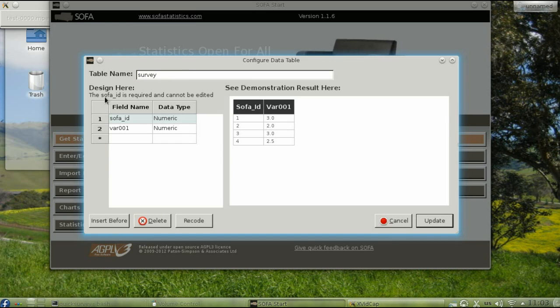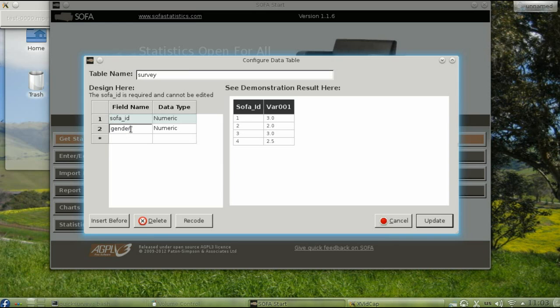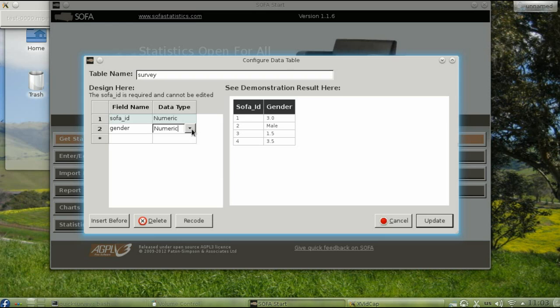Now you can start designing what goes into your data table. The first field is going to be the Gender. So instead of VAR001, type Gender. That's going to be a letter, not a number. So go to the Data Type column and select Text.